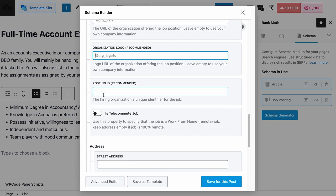Next is the job posting ID. Technically, this is the unique identifier for your job posting, and it is more relevant for job listing sites. For any company that doesn't have a large volume of jobs, just leave this field empty and we will use the URL of this job posting page as the unique identifier.